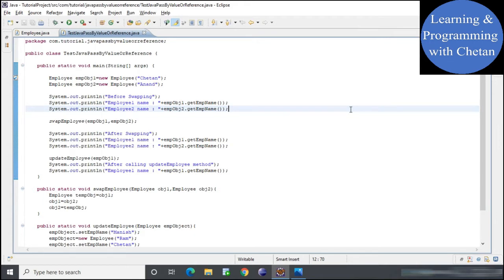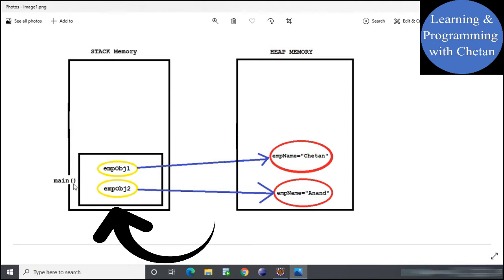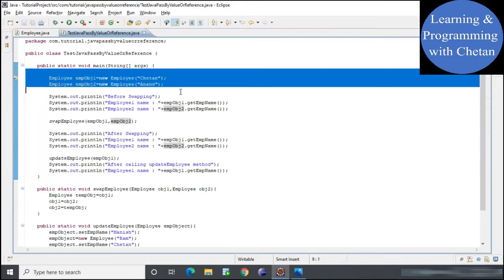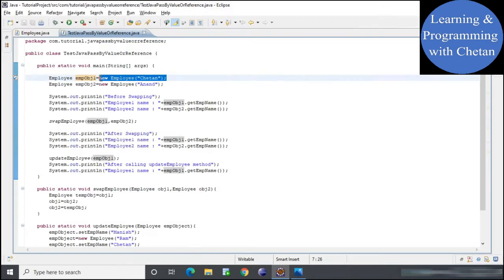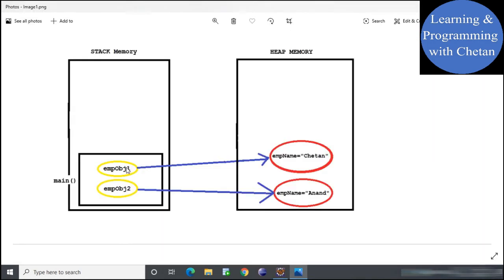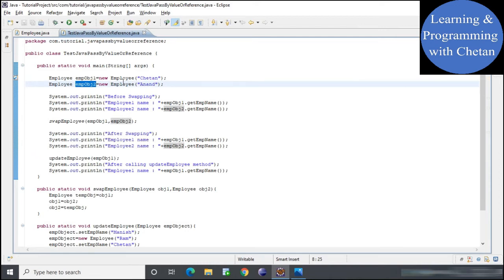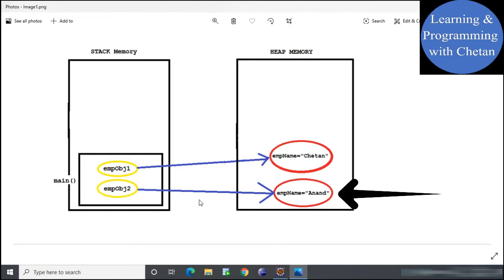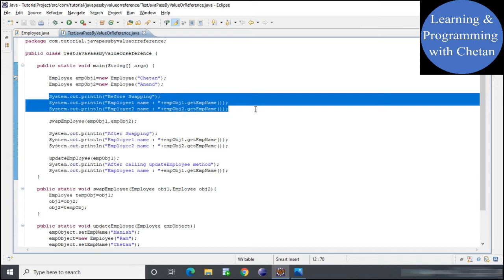When we execute the test class, the JVM calls the main method and a separate memory area is allocated for it in stack memory. In the first two statements, we have reference variables emp object 1 and emp object 2. Employee object 1 points to a heap object with employee name 'Chetan', and employee object 2 points to a heap object with employee name 'Anand'. We then print both values before calling the swap employee method.